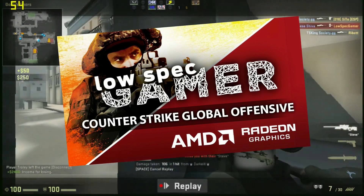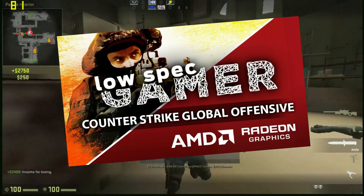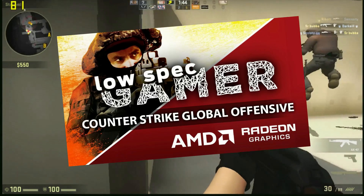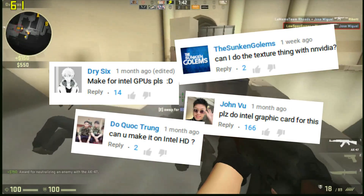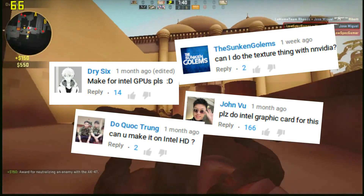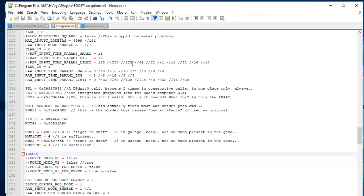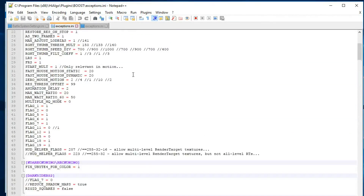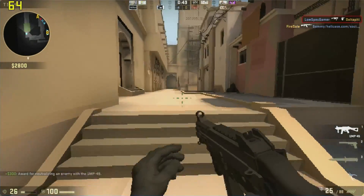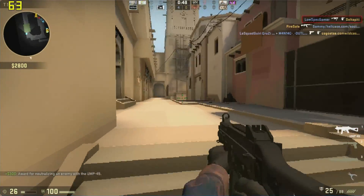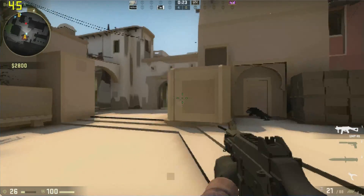On my video 'Super Low CSGO Graphics for AMD GPUs,' one question reigned above all. Usually I would have said that is not possible — I was wrong, it is actually quite easy. So in this video I am going to show you how to get these hilarious low graphics on CSGO on Intel HD, or almost any GPU really.